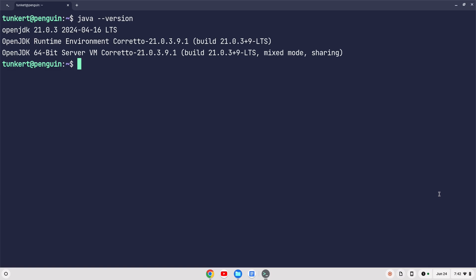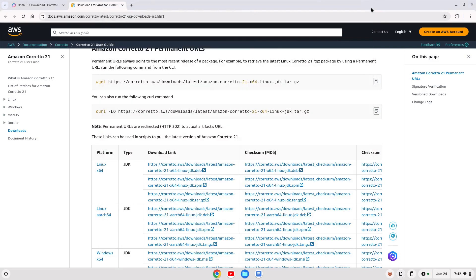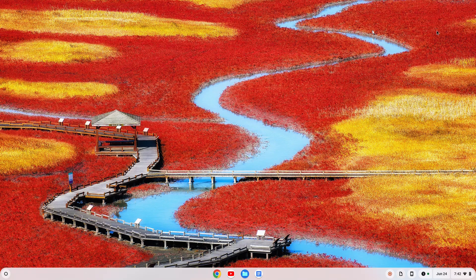So those are two different ways to install Java. Now let's say we programmed with Java on our computer, and we're taking a course or whatever, and then we decide, you know what, I don't really need it on the computer. I don't need the Linux development environment. I just want to get rid of it.